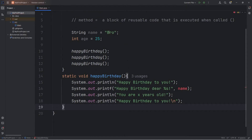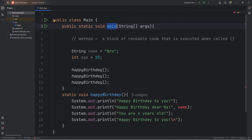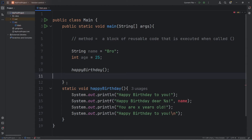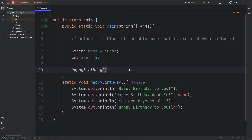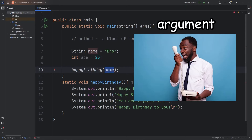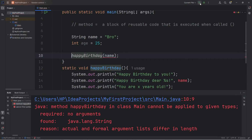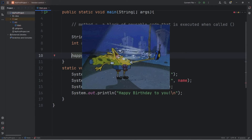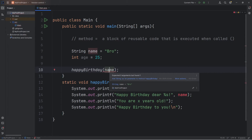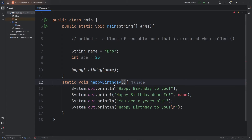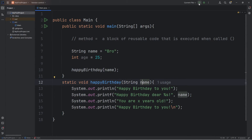One way to solve this is to pass arguments to this method. From one method, we can send information to another method — these are known as arguments. When we call happy birthday, within the set of parentheses, we can pass a value or a variable. Let's send our variable 'name' to this method. Anything that you send a method is known as an argument. However, our happy birthday method isn't set up to receive arguments; you need a matching set of what are called parameters. To set up parameters, list the data type of what you're receiving — we're receiving a string — then a name for what we're receiving. It doesn't have to be exactly the same, but it's helpful to keep them consistent.